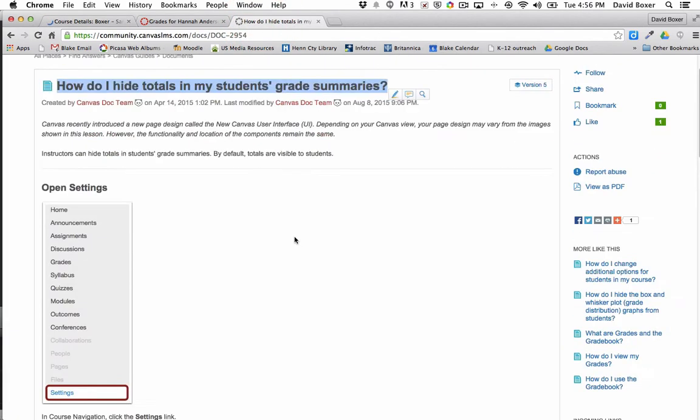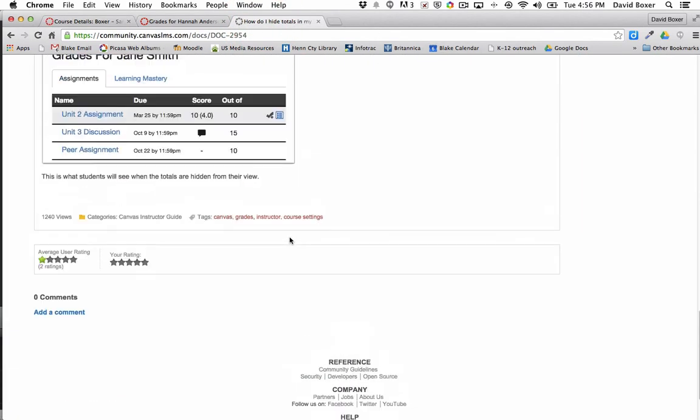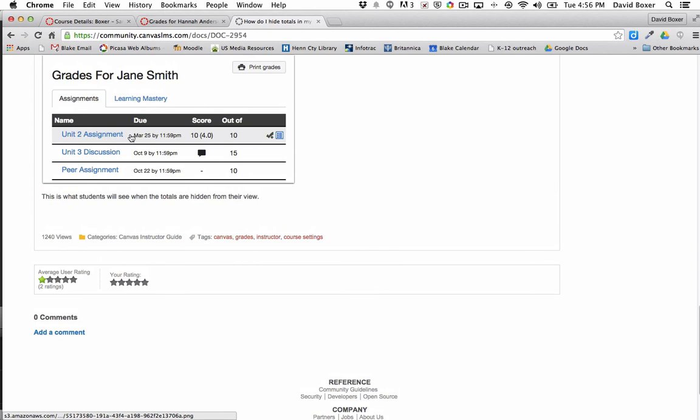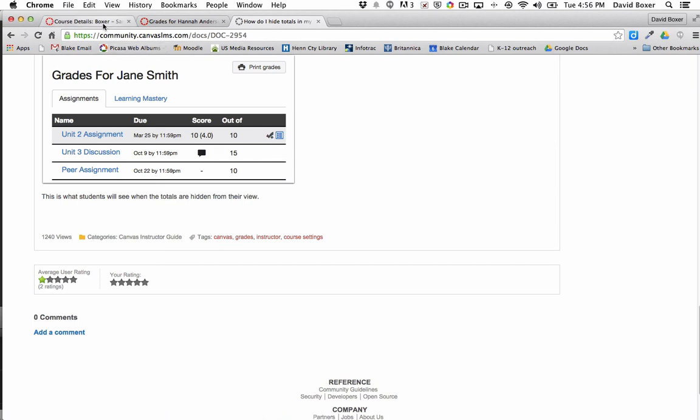What that will do is it will end up looking like this, so students will see their feedback individually for each assignment but they won't have the ability to see the grade distribution or their total score at any given moment in the course.